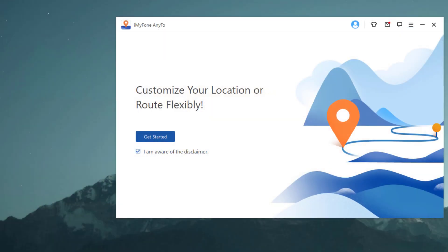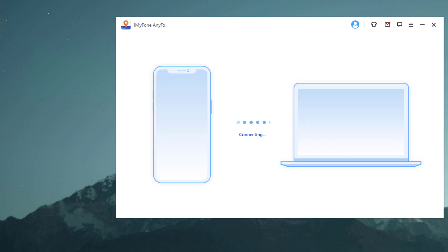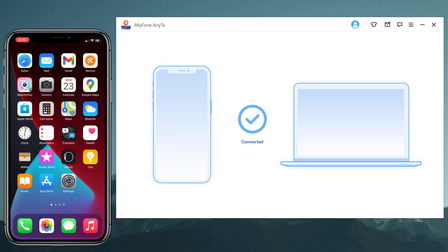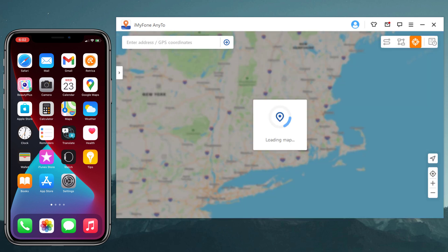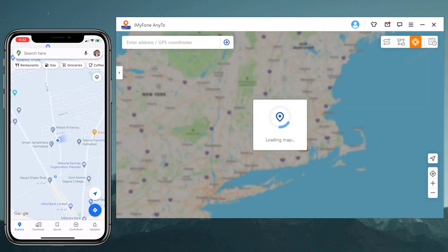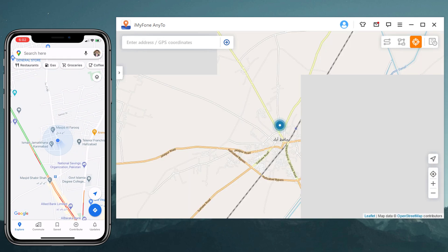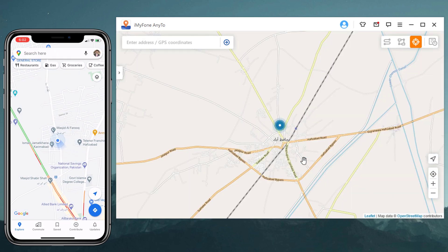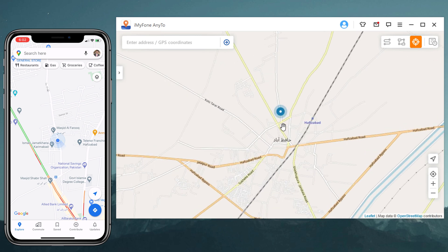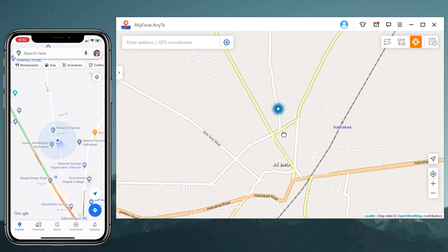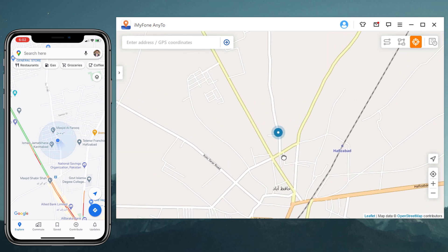Install and launch AnyTo on your PC. Then click on Get Started and connect your iPhone to the PC via USB data cable. You will see that AnyTo opens its interface.